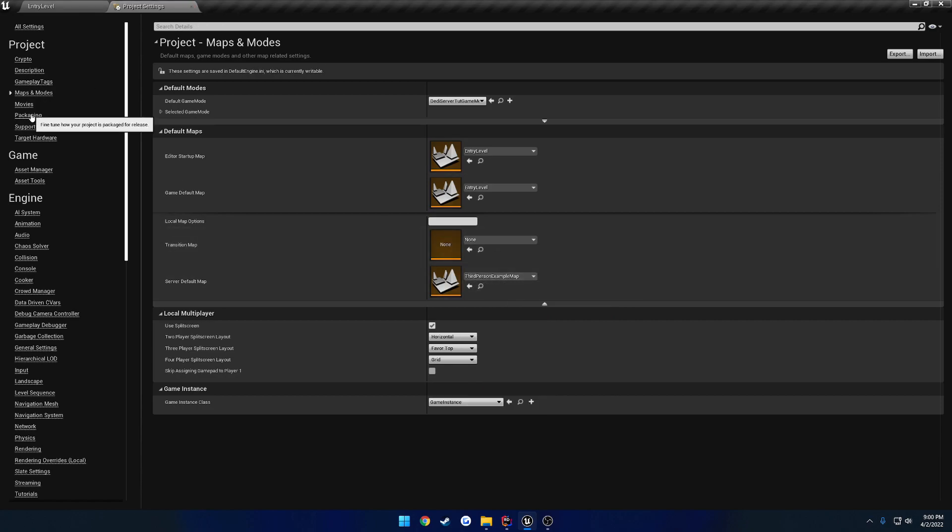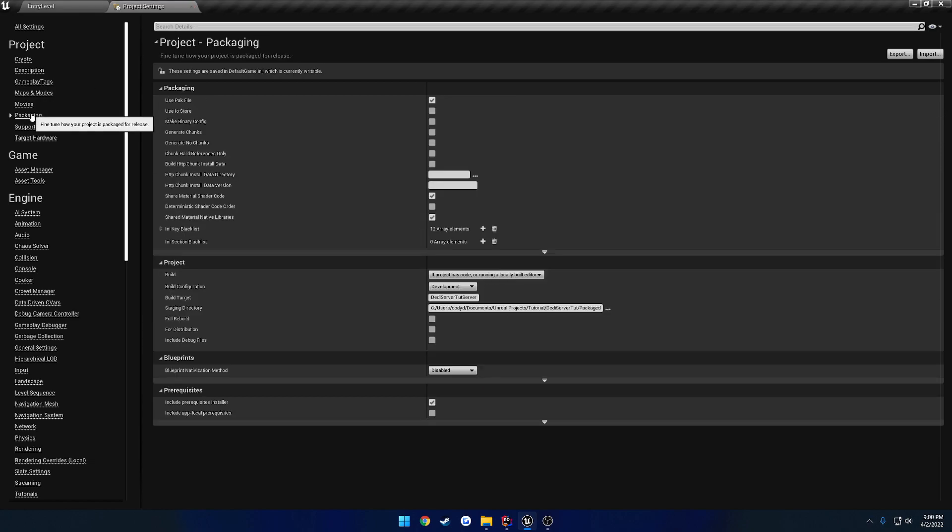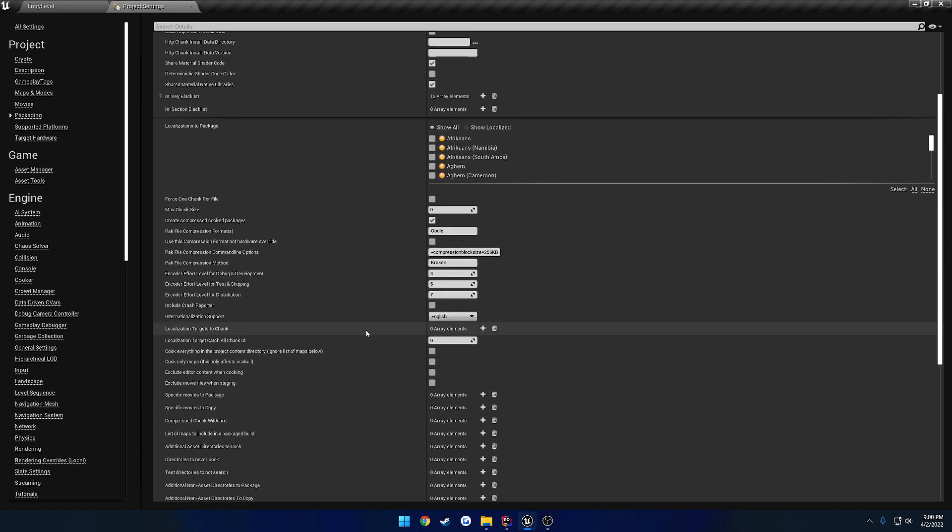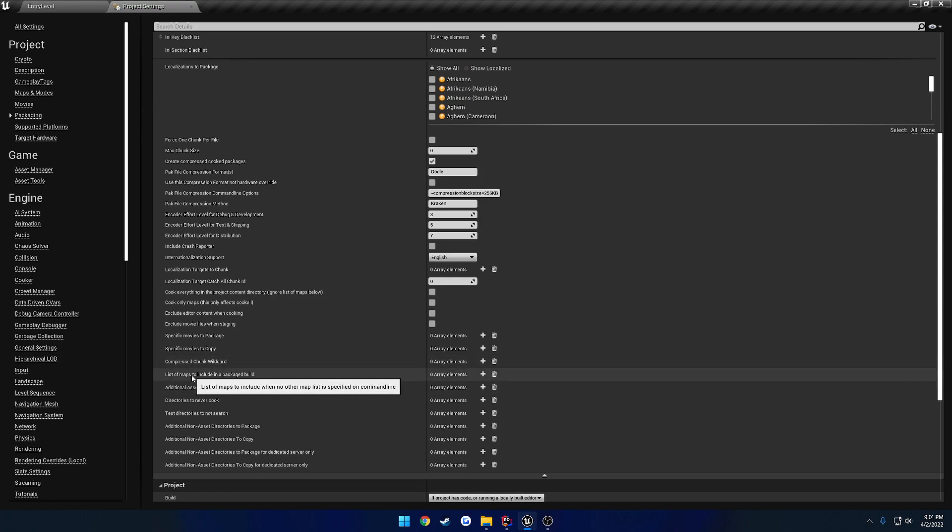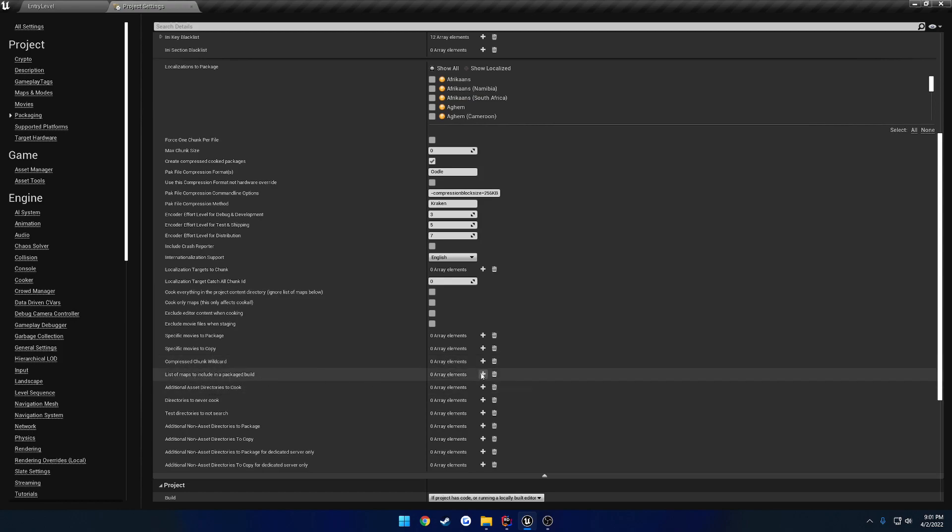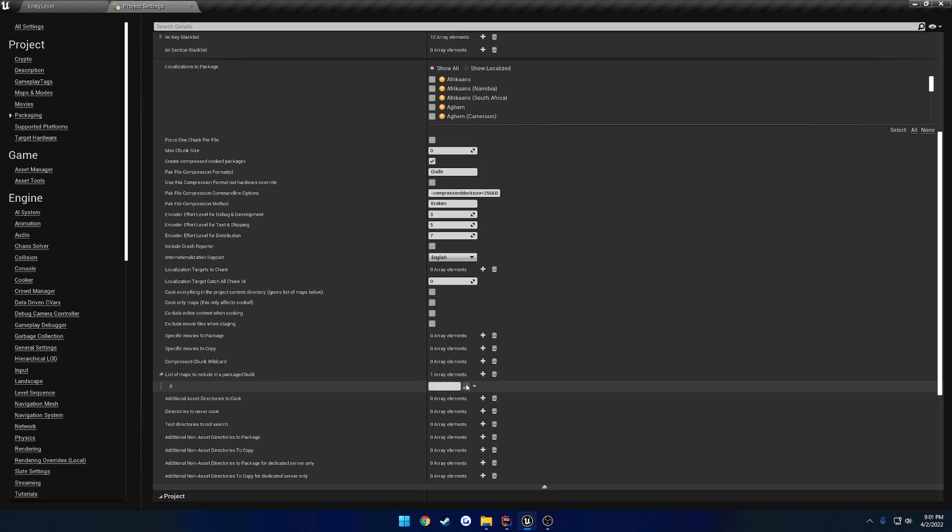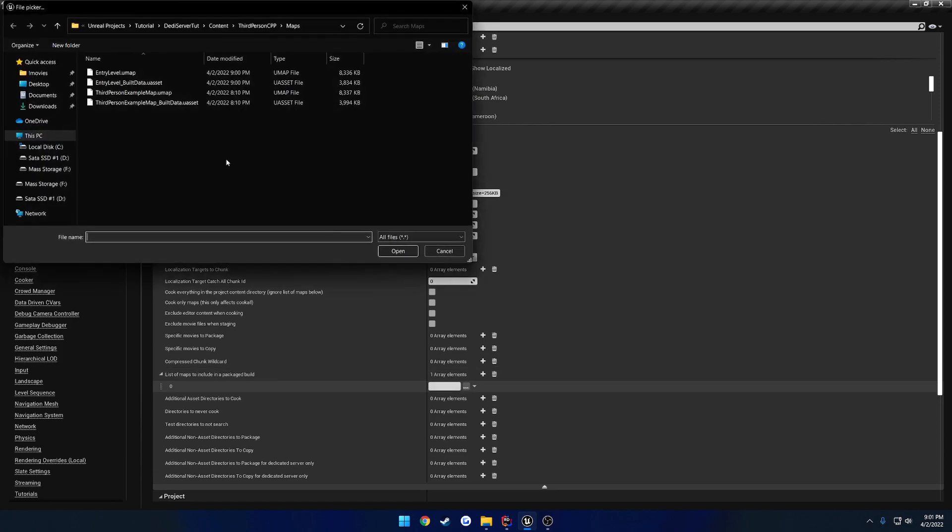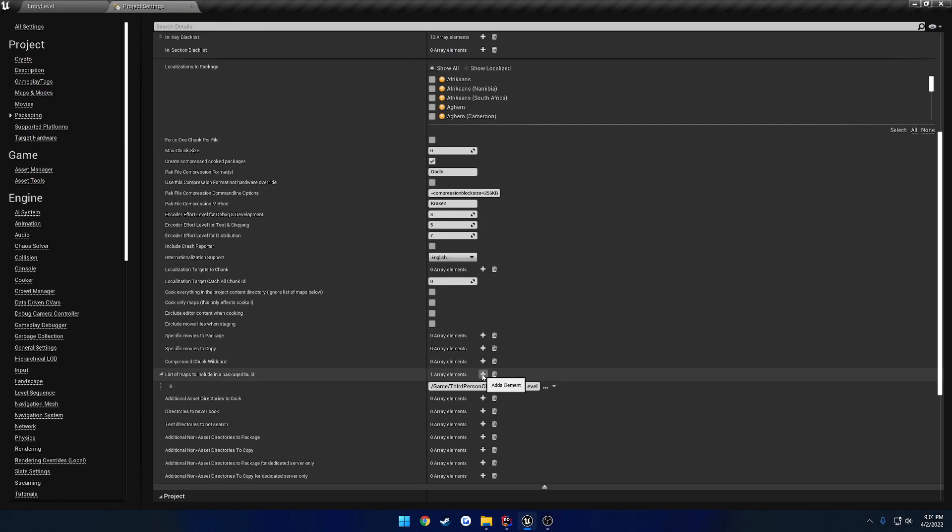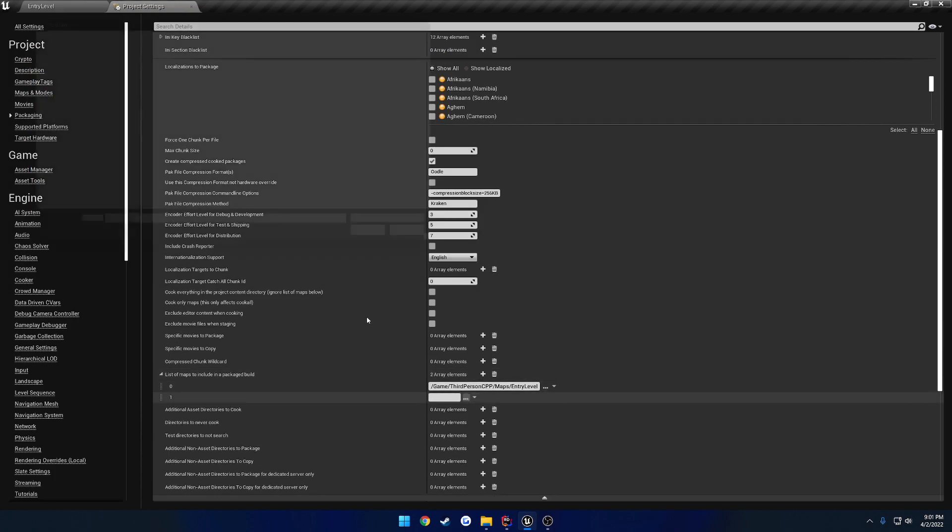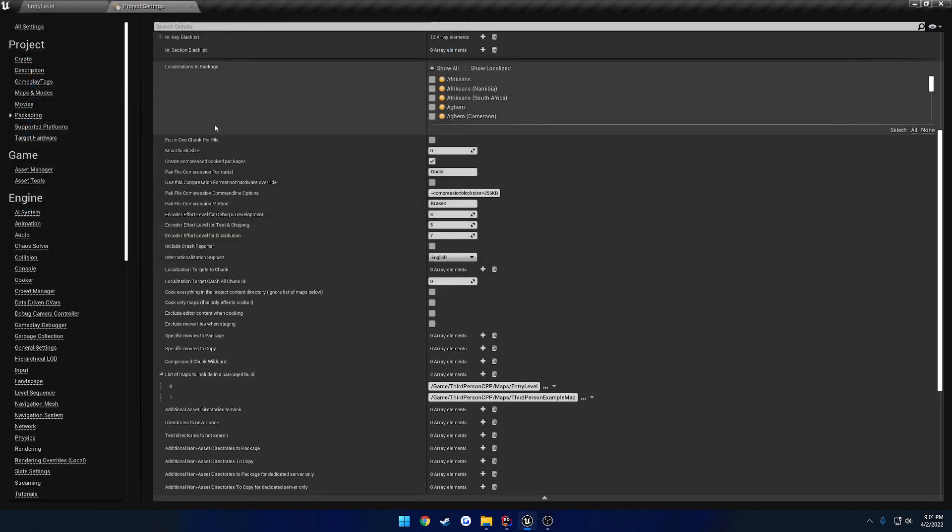Then we want to go to Packaging. And under this first section, hit the little drop down. And we want to scroll down until we find list of maps to include in a packaged build. So we want to add one. And here we want to select the Entry Level.umap. We're going to add the other one. And this is going to be our third person example map.umap.